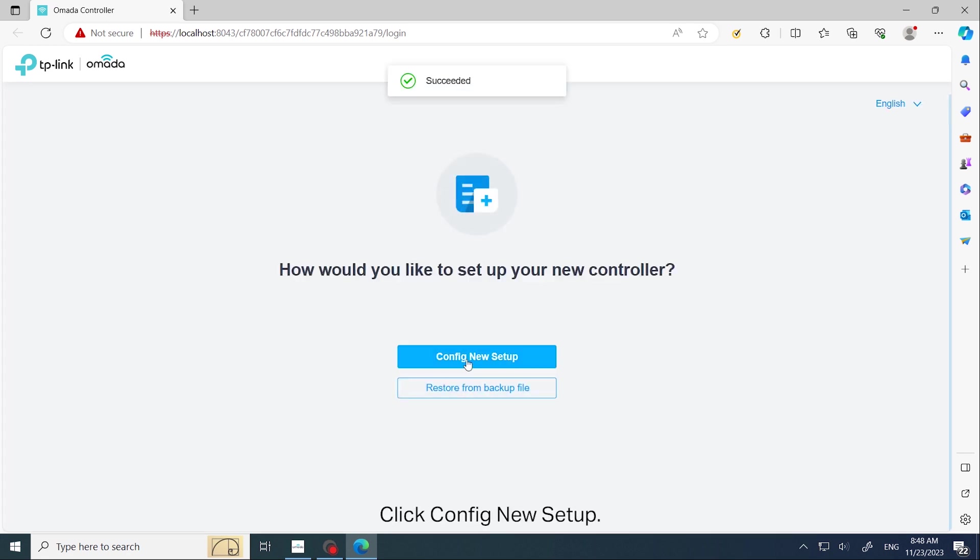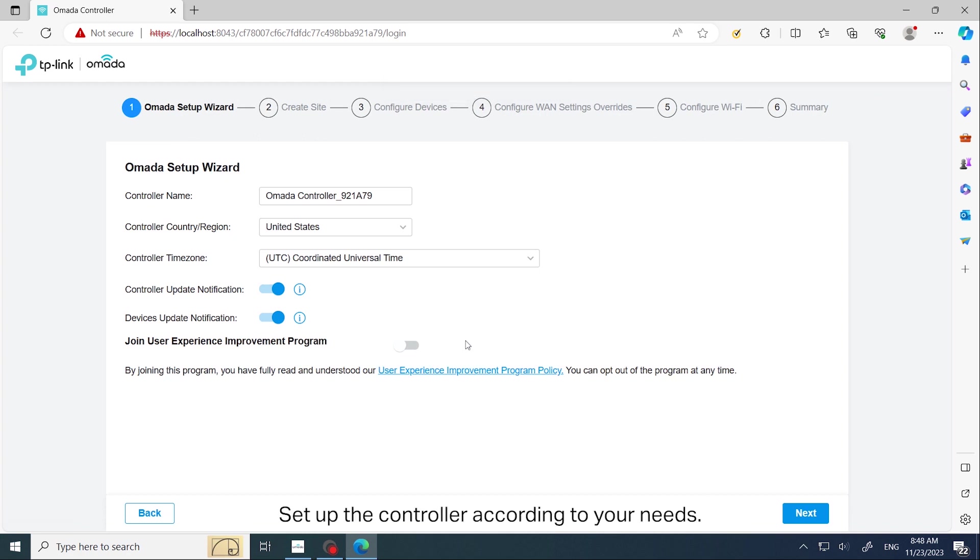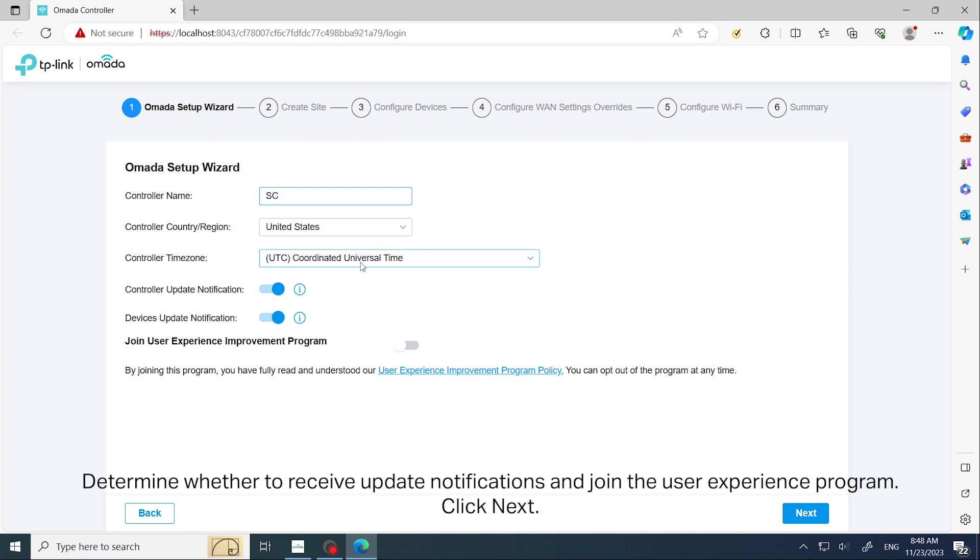Click Config New Setup. Set up the controller according to your needs. Determine whether to receive update notifications and join the user experience program, then click Next.